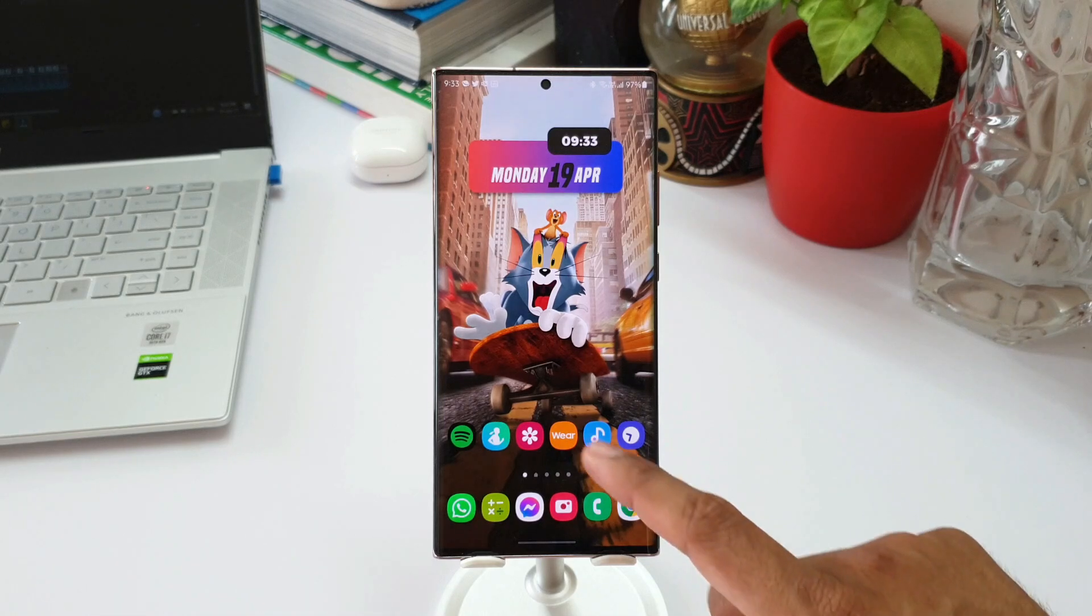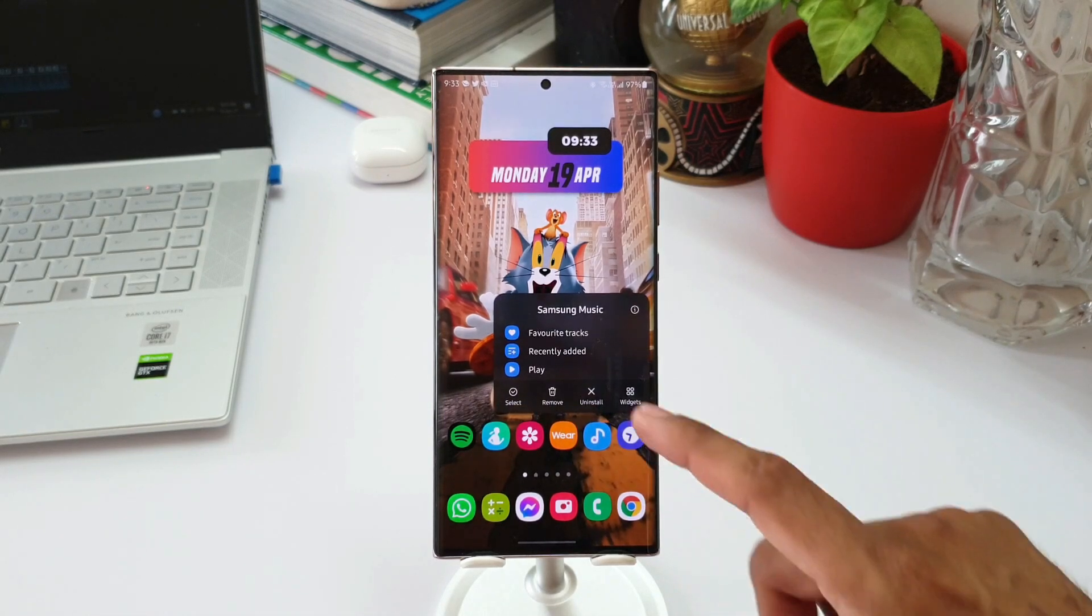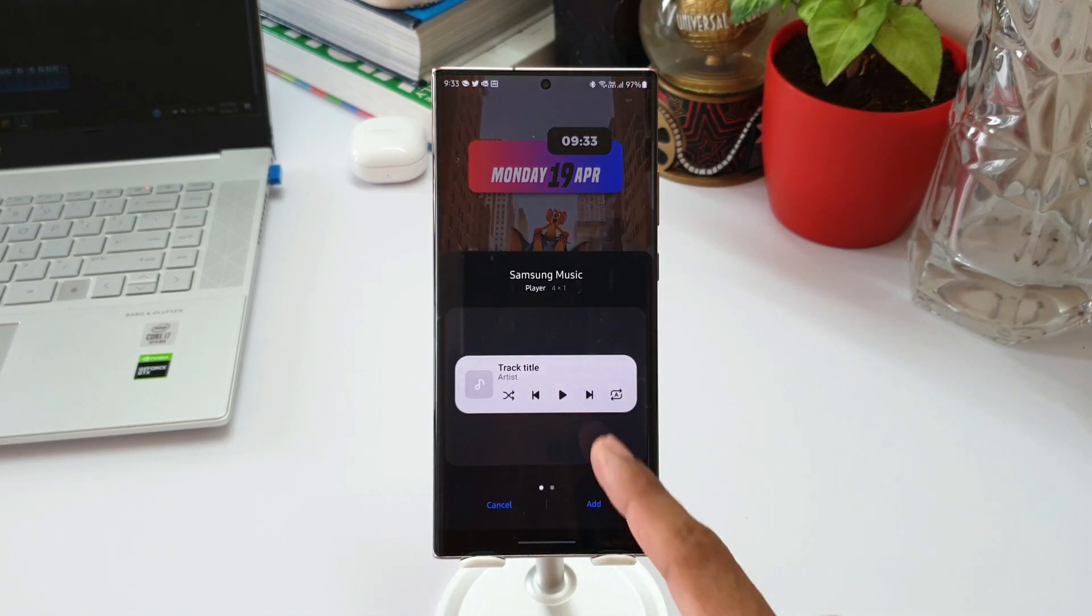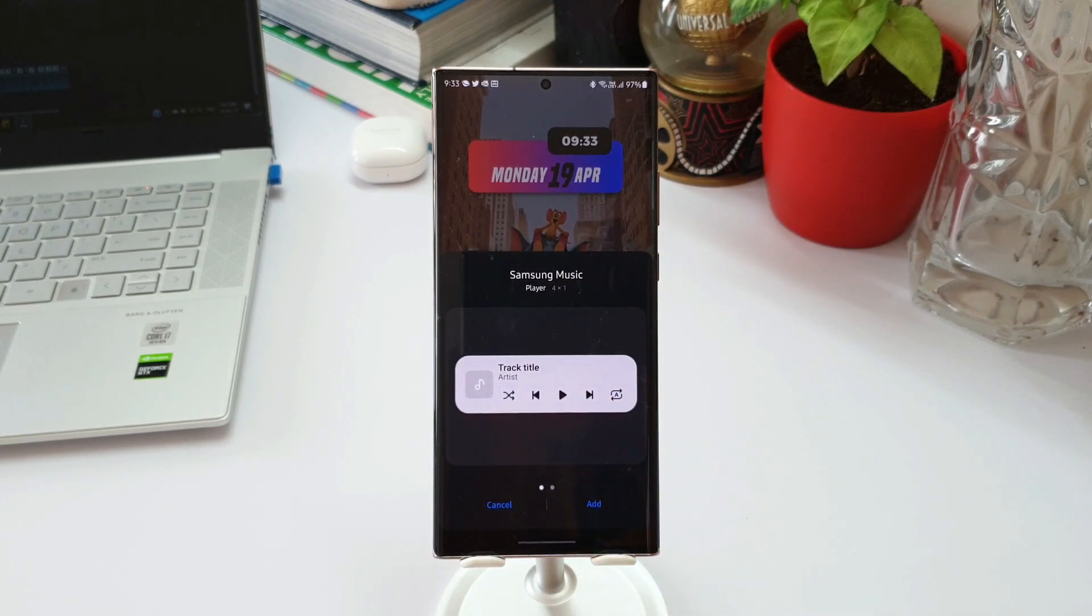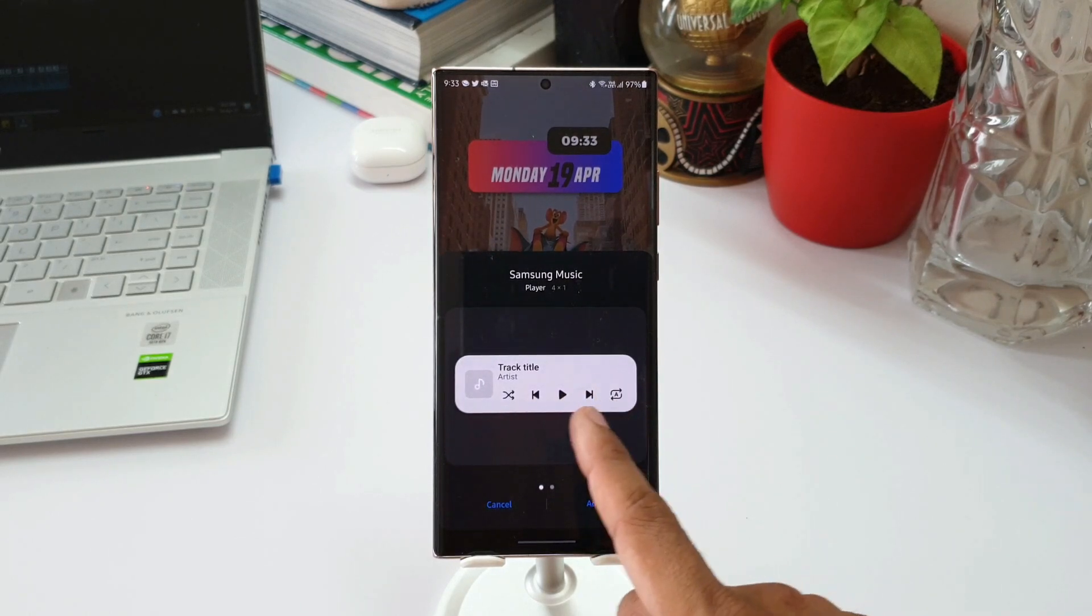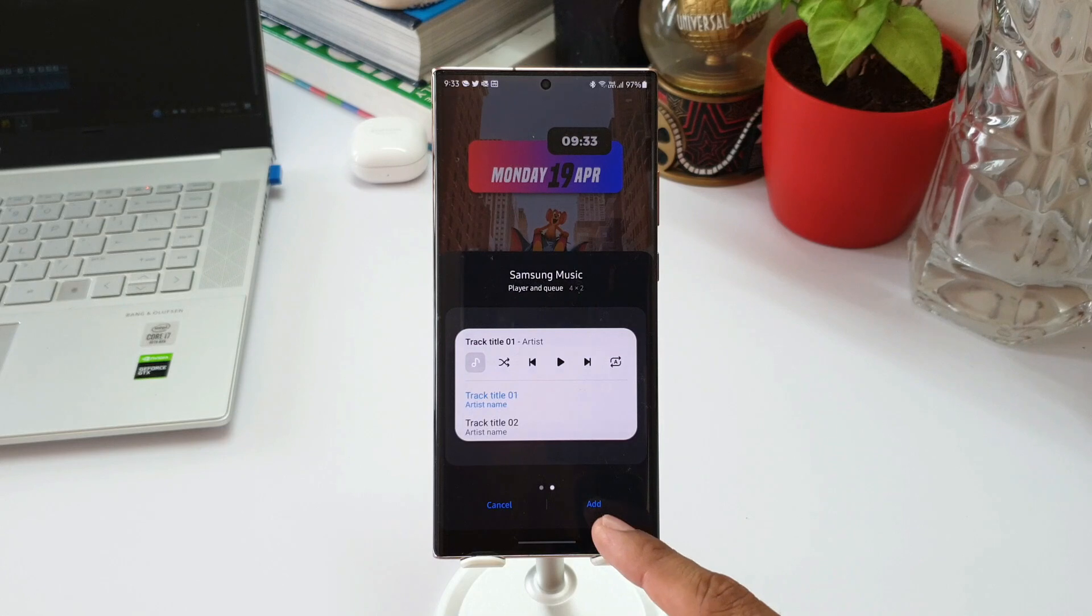As you can see here, this is one widget we already had. When I swipe, you can see another widget here which can be easily added to your home screen by tapping add. This is the all-new widget we have with this update.